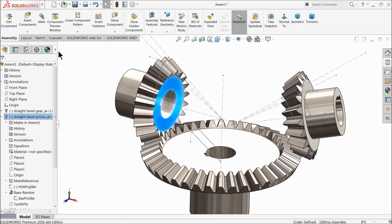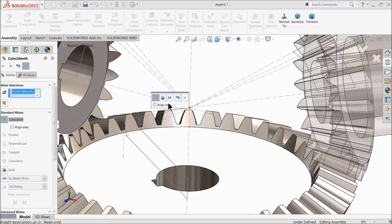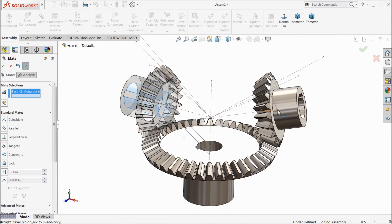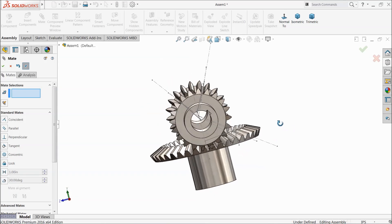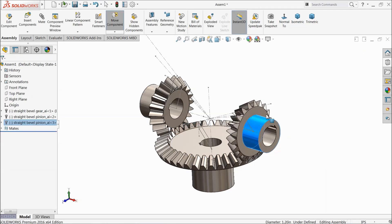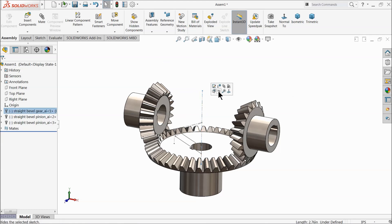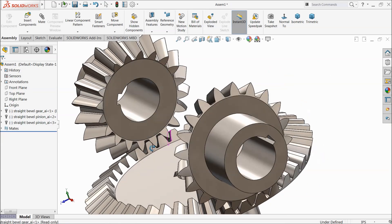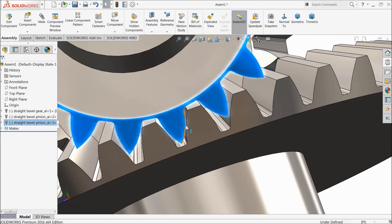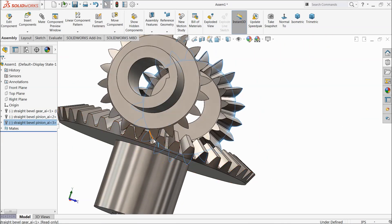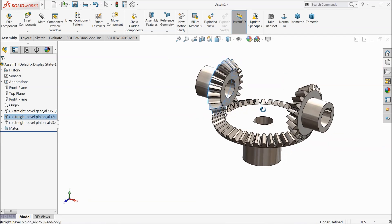Now apply the same relations to the second pinion. Select the corresponding apex points and apply a Coincident relation. Then select the two holes and apply a Concentric relation. Now both pinions rotate in their correct positions. Hide the reference geometry and check that the parts are properly aligned. Even minor misalignment can be adjusted during motion analysis.